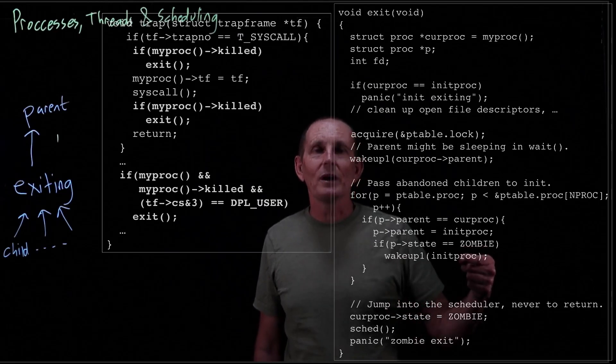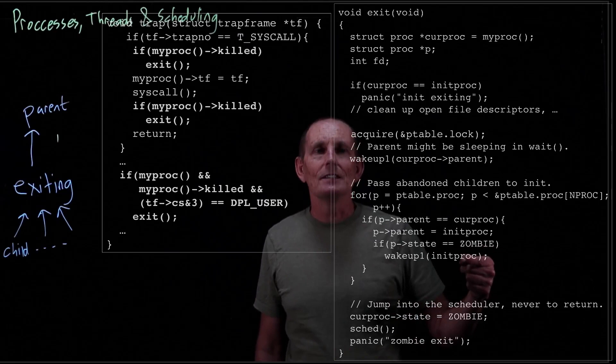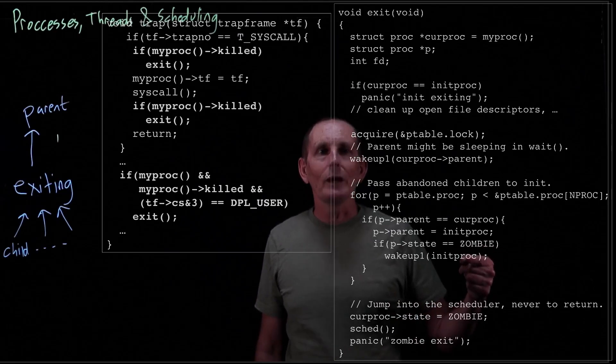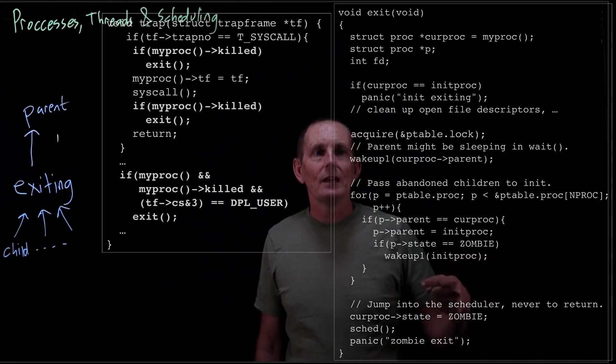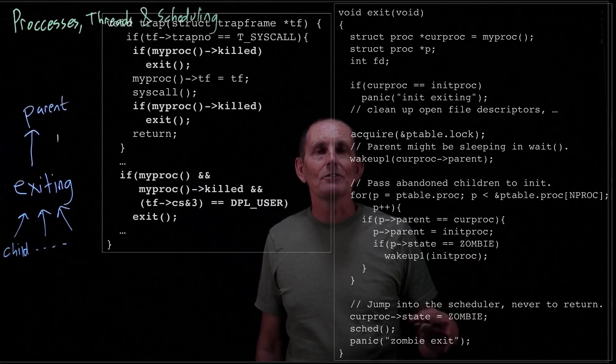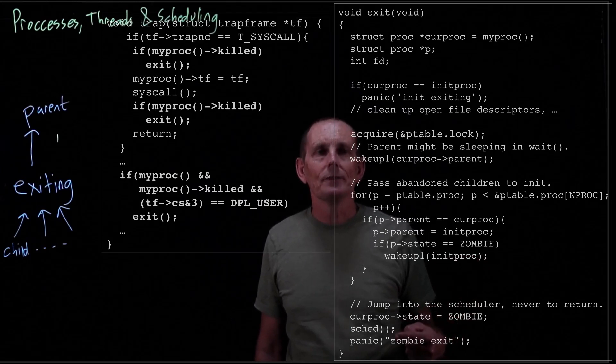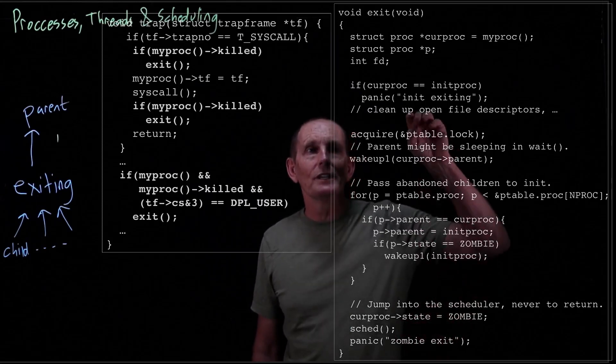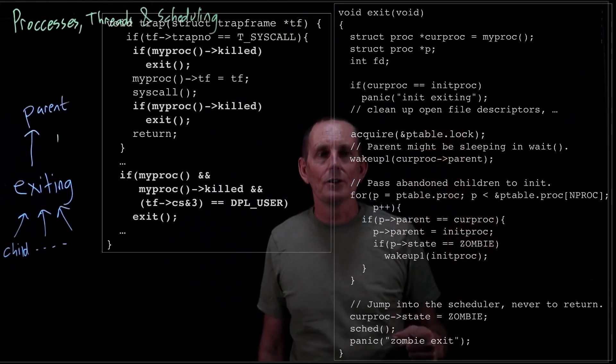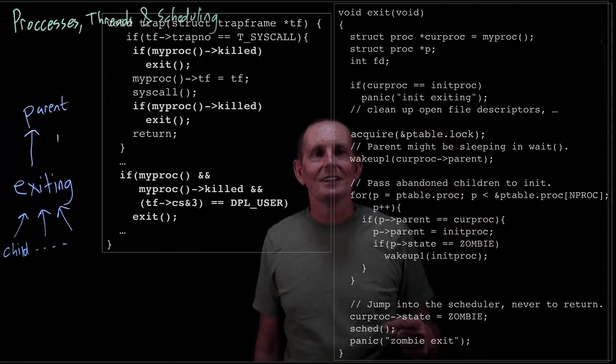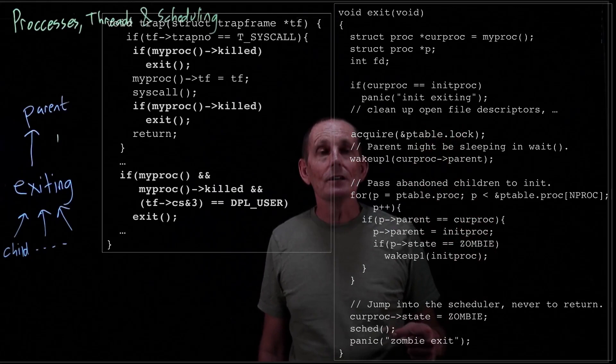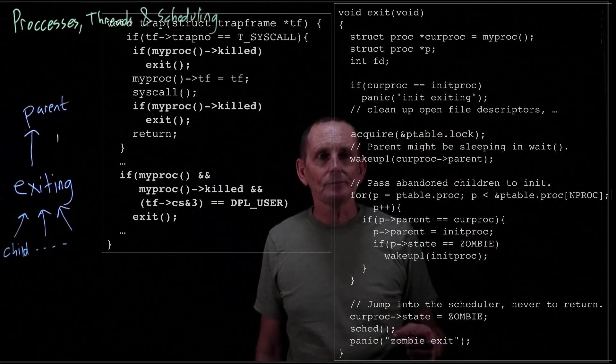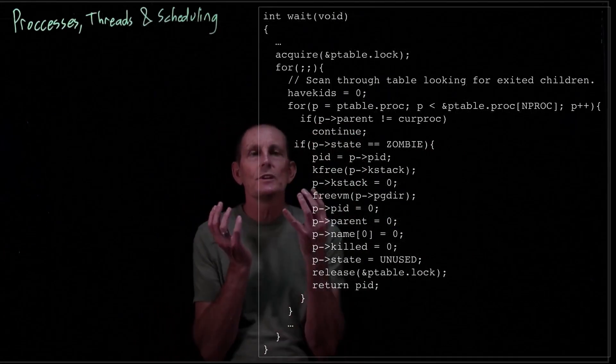The good news about the init proc by the way is it is very quick to wait. That's in fact all its job is. And then when we're done, we go ahead after marking ourselves as a zombie and go into the scheduler. We're holding the ptable lock, which we are required to do because the schedule calls the yield. And we're good to go.